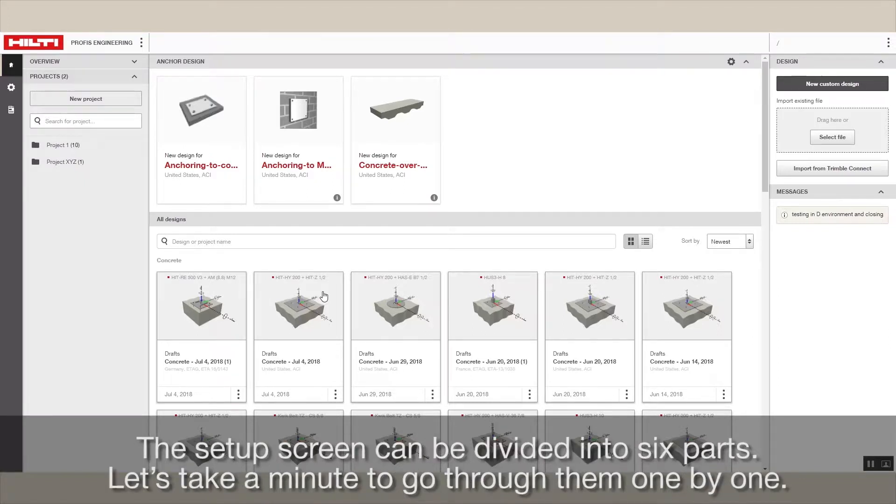The setup screen can be divided into six parts. Let's take a minute to go through them one by one.